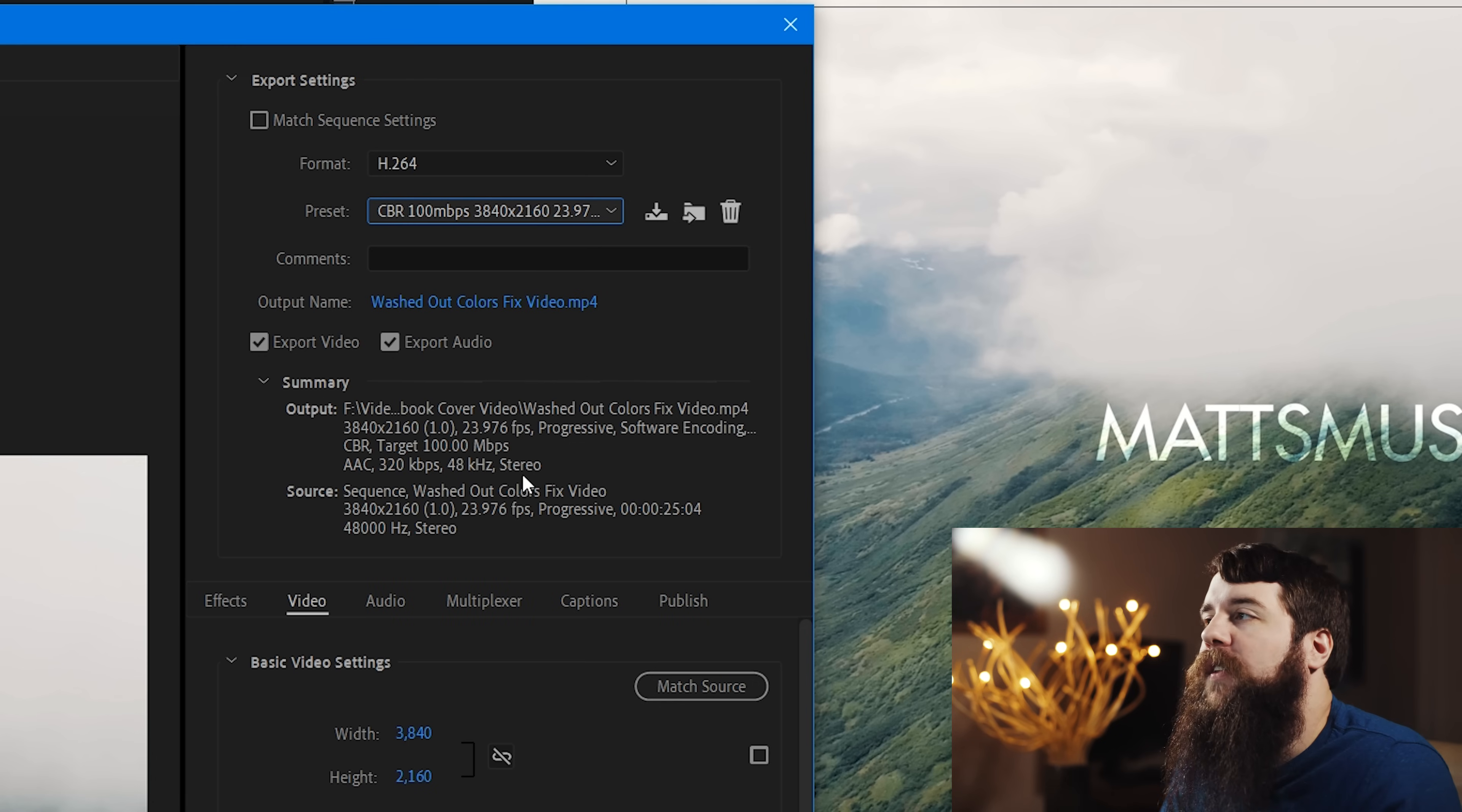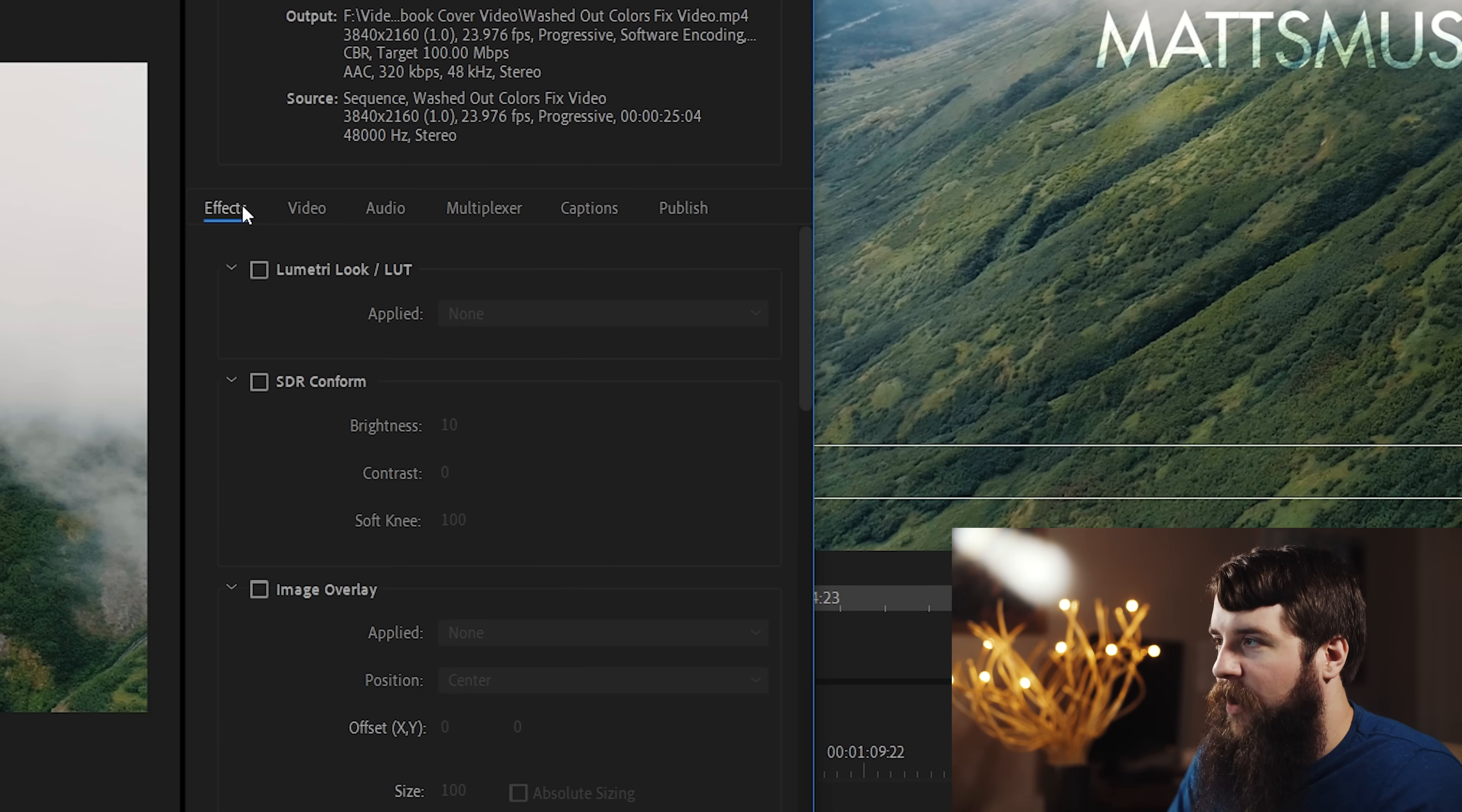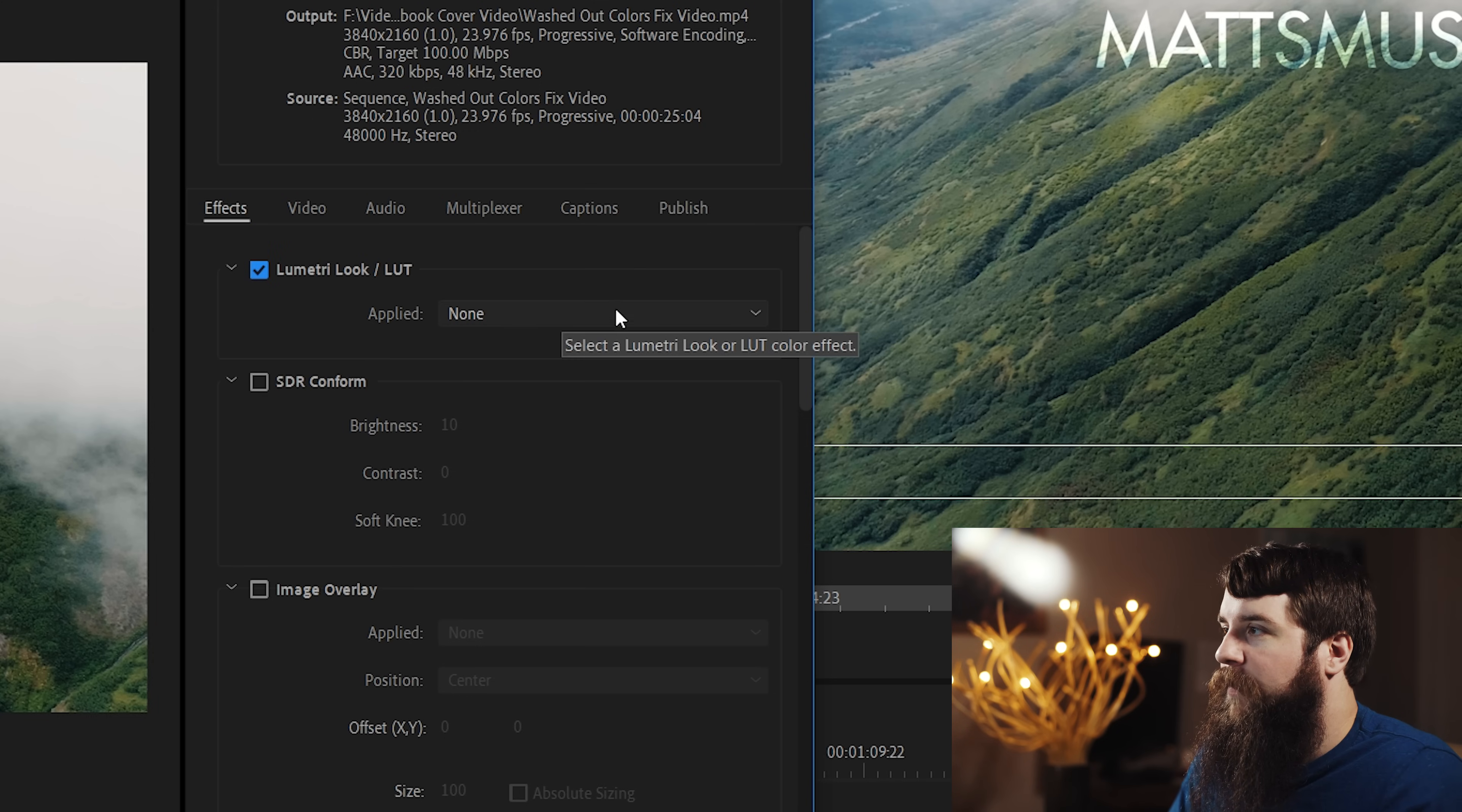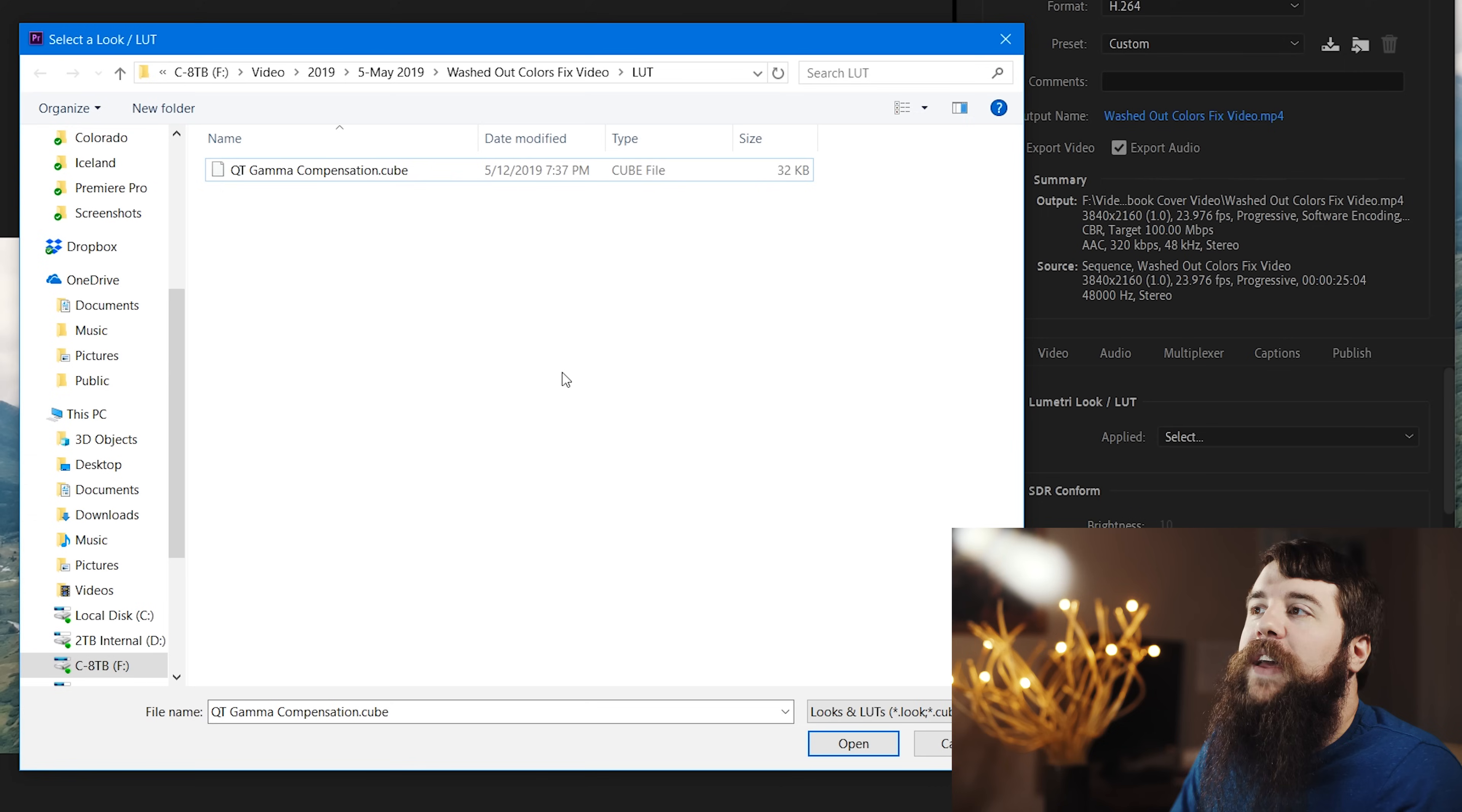With these export settings selected, it is now time to apply the correction LUT. We're going to go over here to the Effects tab, and you'll see here it says Lumetri Look slash LUT. Check this box, and then for applied, click the dropdown and ignore all of these. You're going to want to click Select.